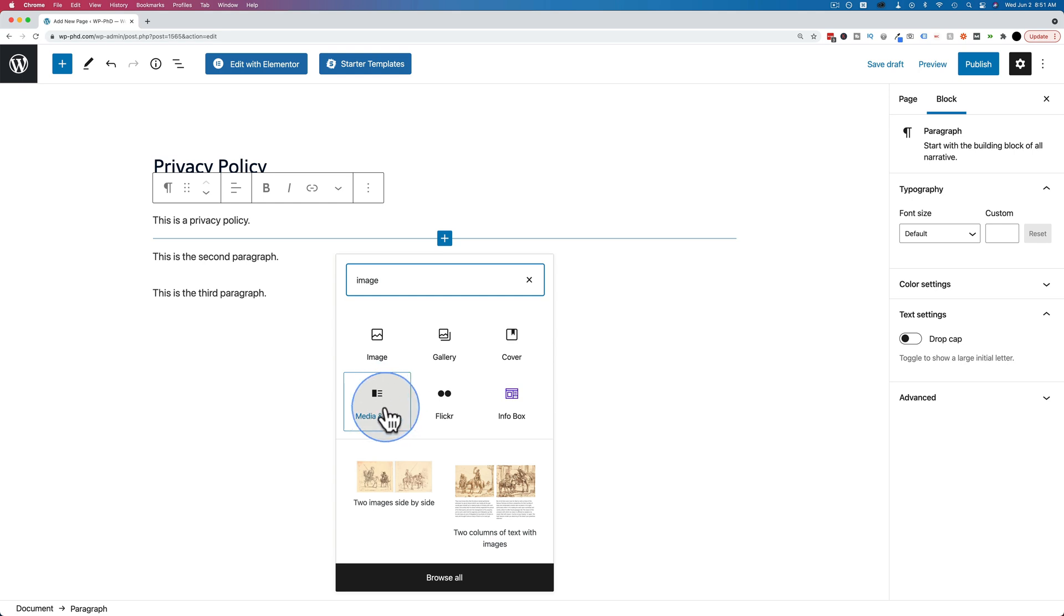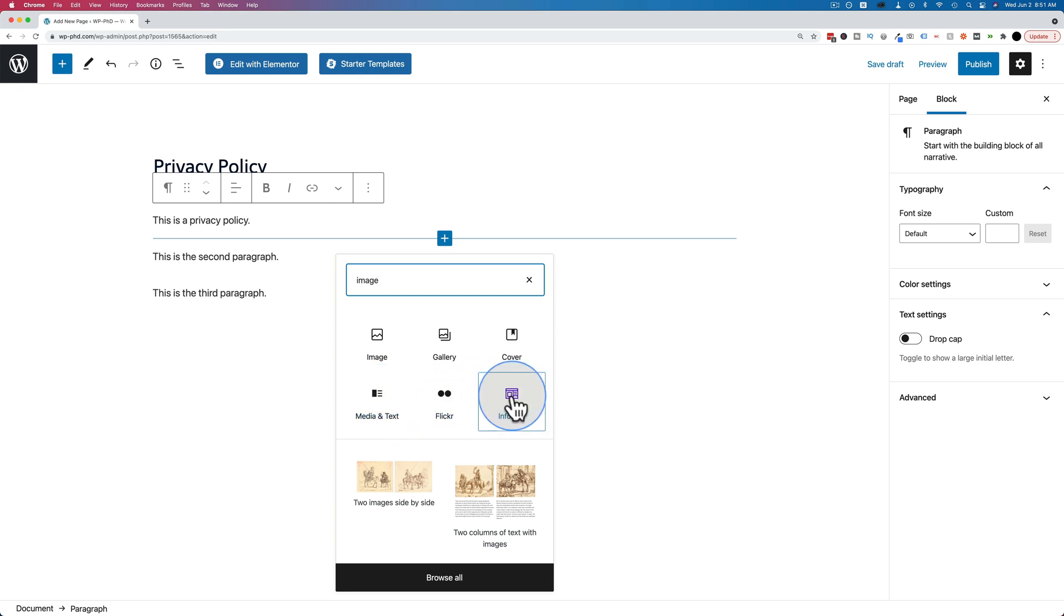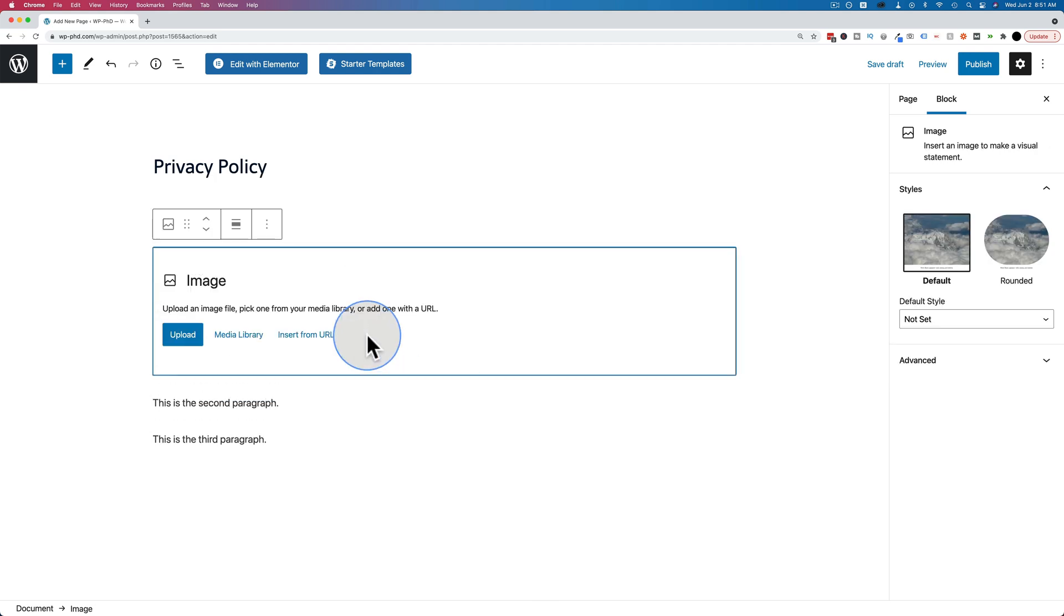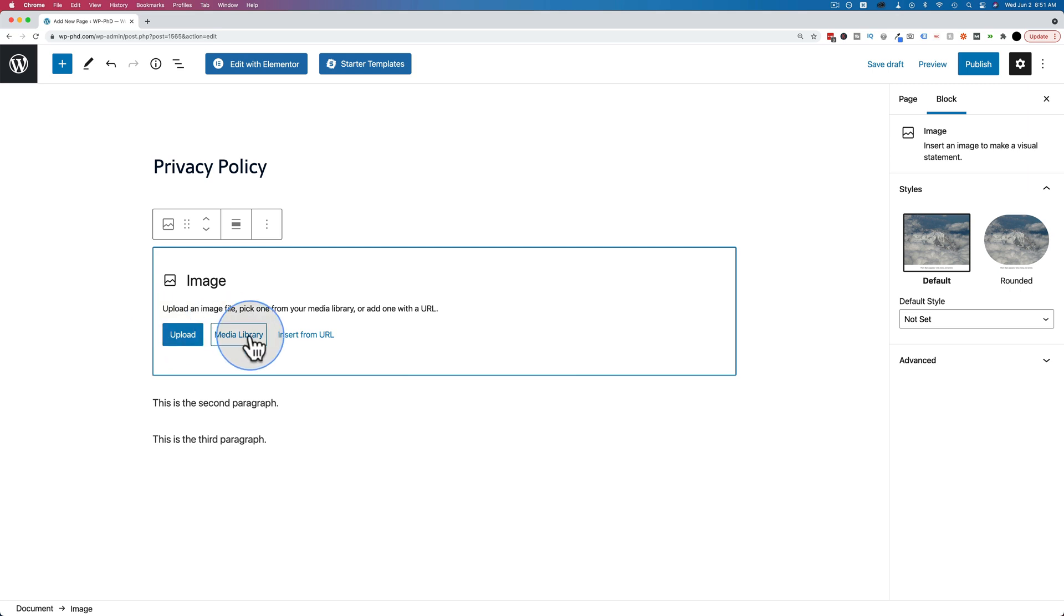Media and text, so images and text, images from Flickr, info box with images, and there's even column layouts down below. What you need to do is just try stuff and see what works for you. If I click on Image, we get a little placeholder box for our image. We can go to the media library, or we can upload an image directly to here, or we can insert one from a URL.